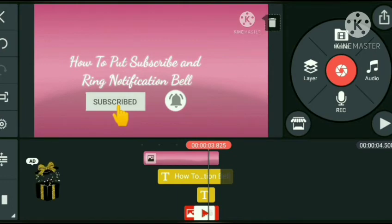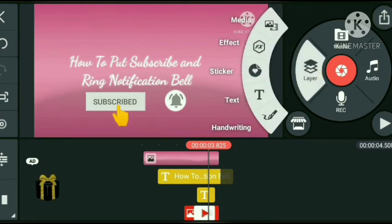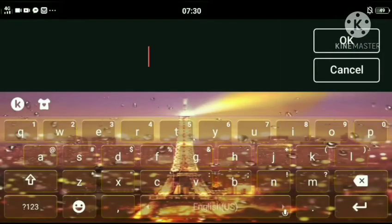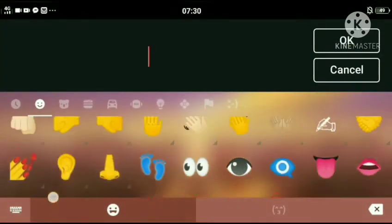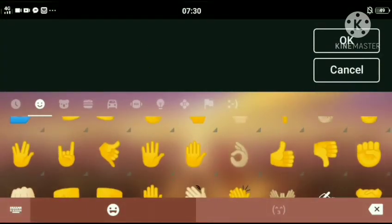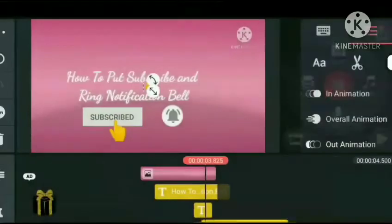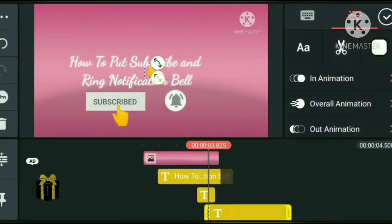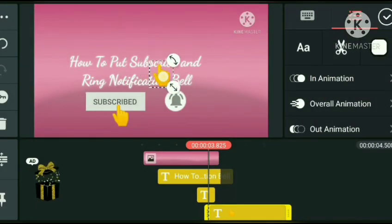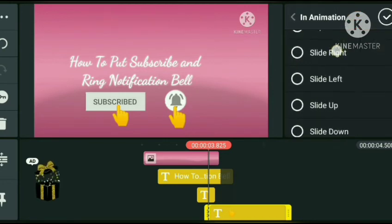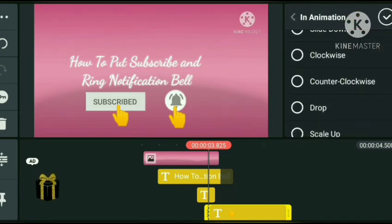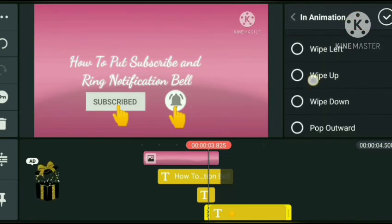Pero laban na. Ganyan ko po siya i-edit sa cellphone. Another hand emoji para i-click yung kabila — yung bell mismo — para hindi siya magmukhang dalawa.